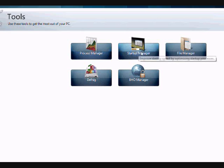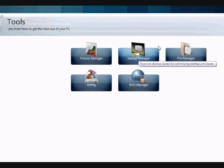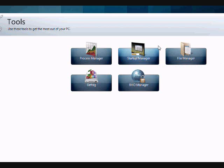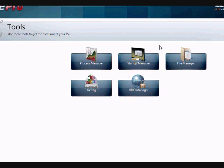There's the startup manager, this can help you manage what programs start up when you boot up your computer. Often times when you install software, it sort of sneaks its way on there and this can slow down your computer and affect the overall computer performance.